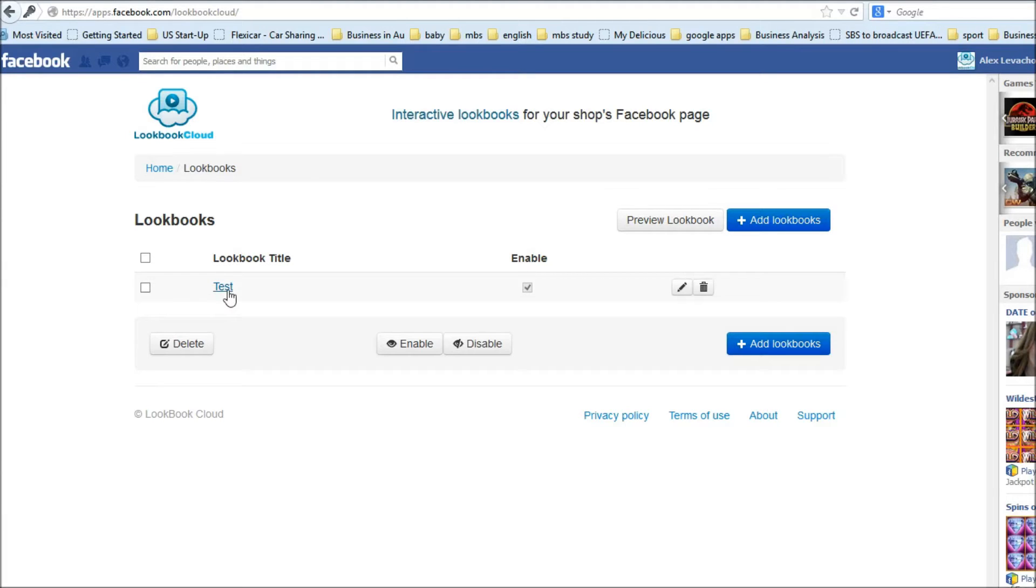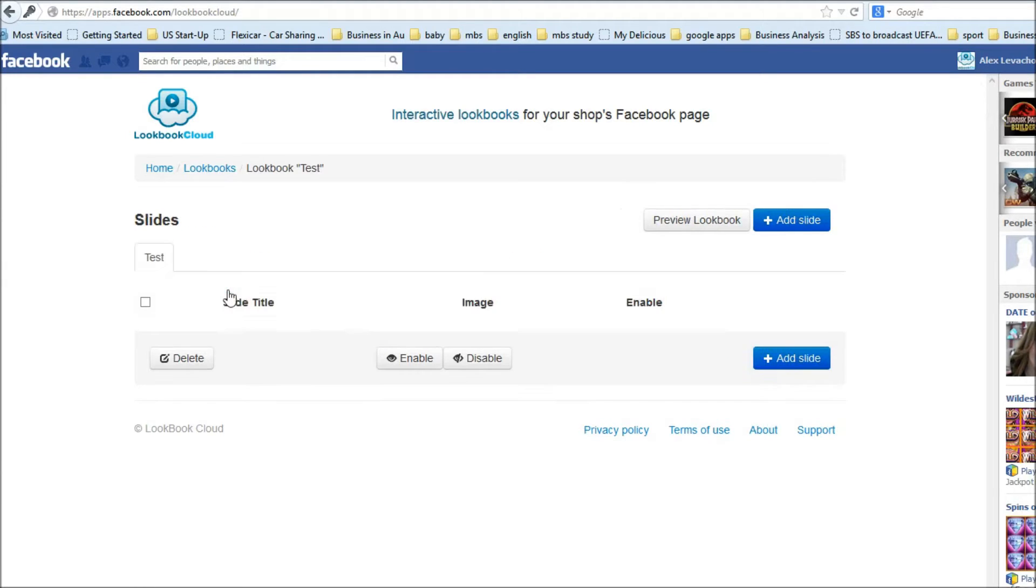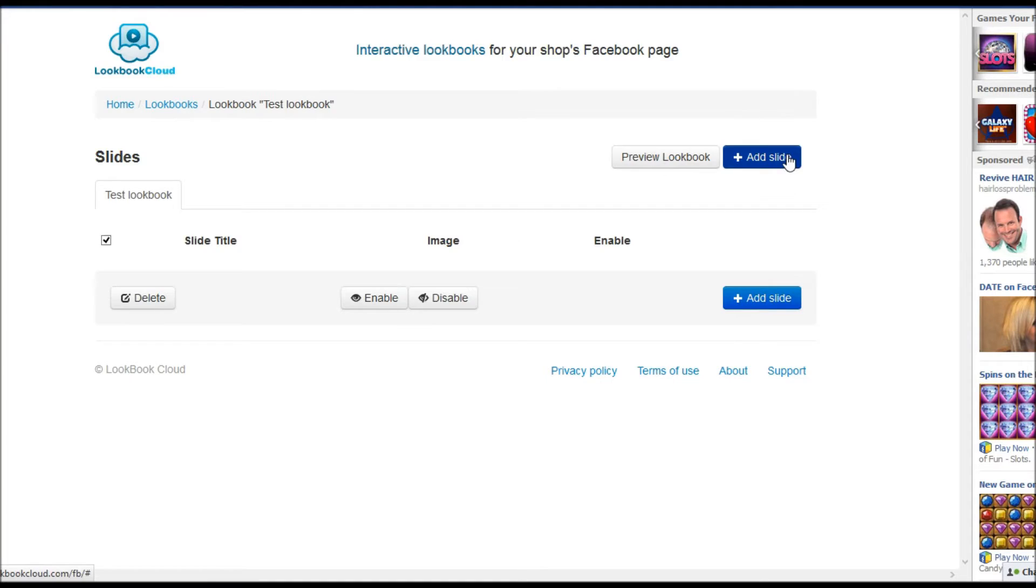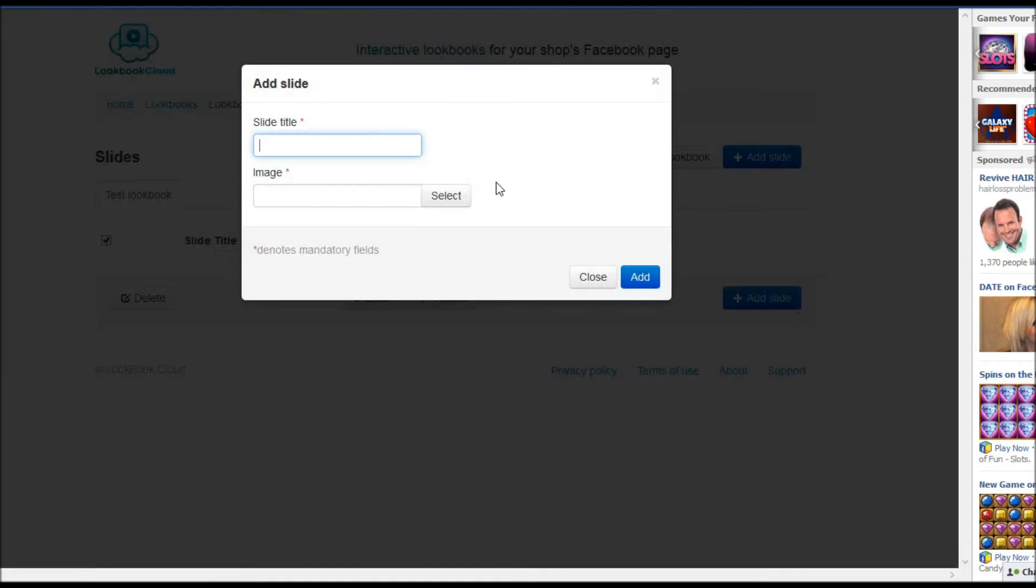Now I need to create slides in lookbook. So I click to lookbook name and I am in the slides screen. So I am adding slides. Click add slide button here. Put slide name.